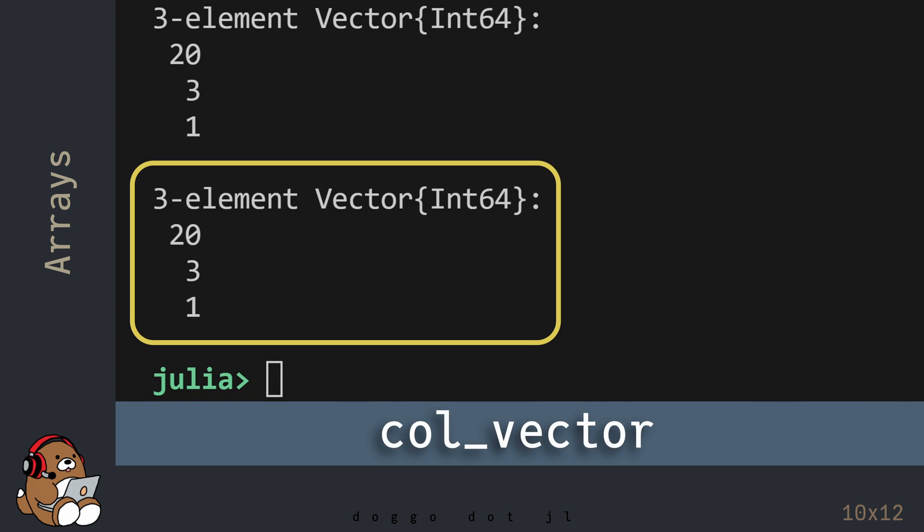As you can see in the REPL, the variable named col_vector is no longer the original vector. Sometimes you want to do this, and sometimes you don't, so Julia provides you with these options.